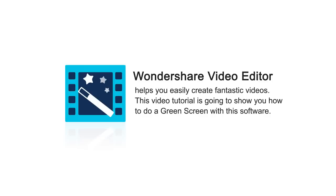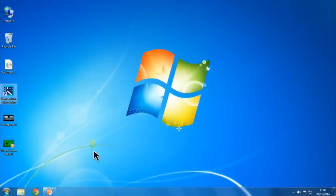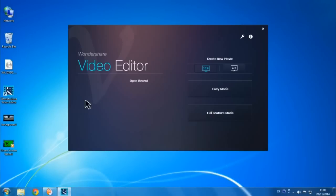This video tutorial is going to show you how to do a green screen with this software. First, choose Full Feature Mode after you launch the software.